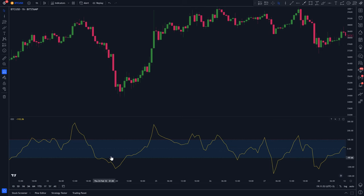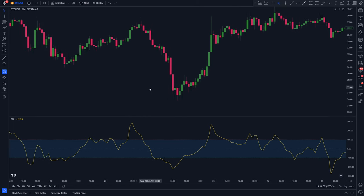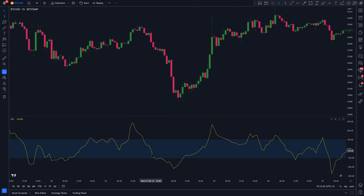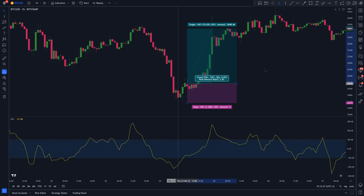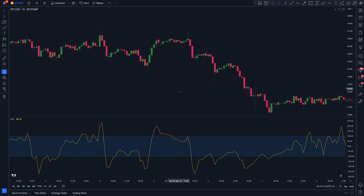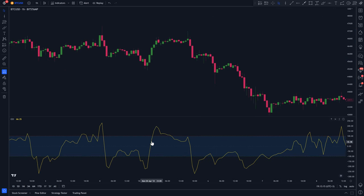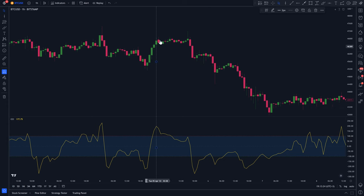The way we're going to use this indicator to trade is like this: when the CCI line, this yellow line, goes below the minus 100 level, that indicates that the market is oversold, and so we will be looking to take only long trades. Conversely, when it goes beyond the 100 level, that indicates that the market is overbought, so we will be looking to take only short trades.